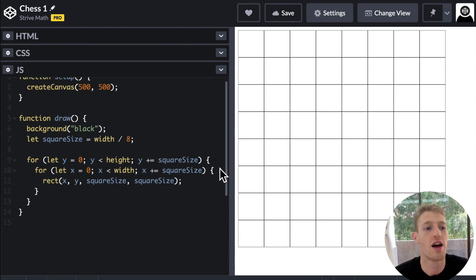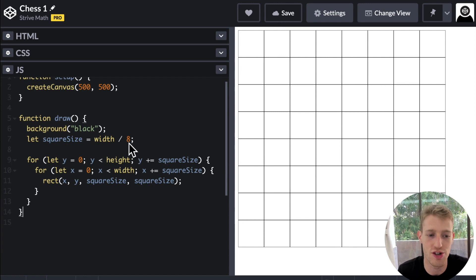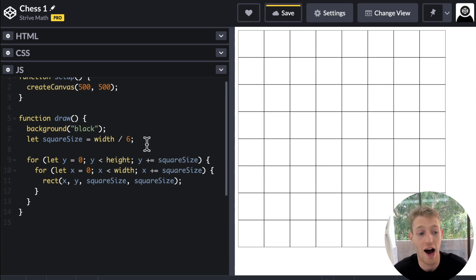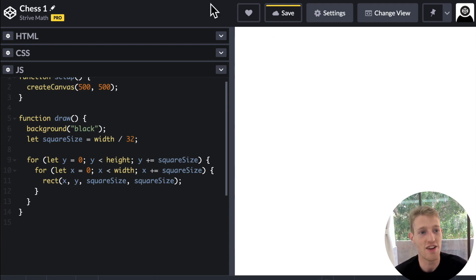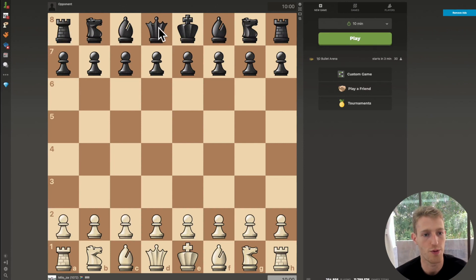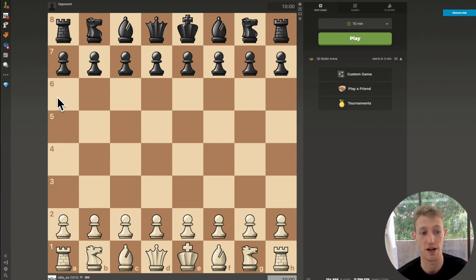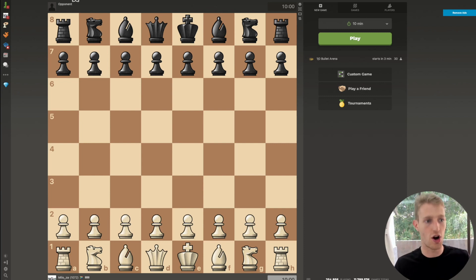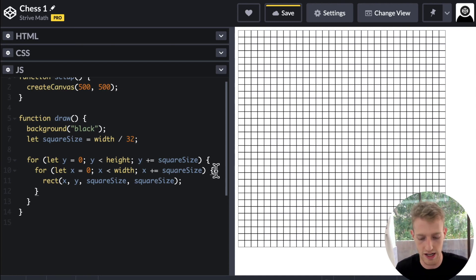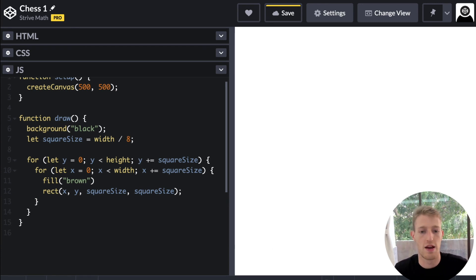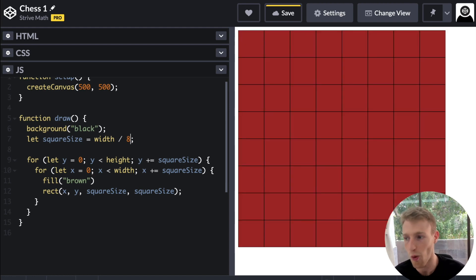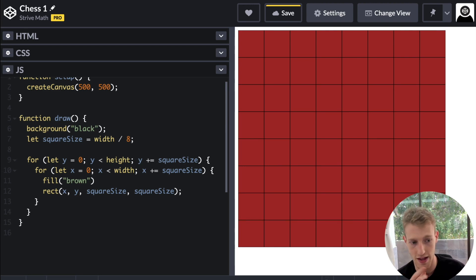In the next part we want to focus on color. Right now we've got a nice grid and we can change the number of squares by changing how much we're dividing the width by - a six by six or a 32 by 32 grid. But we want to get these alternating colors going: white, brown, white, brown on one row, then brown, white, brown, white on the next row and repeating. We need some way of determining that.